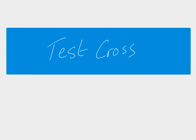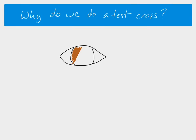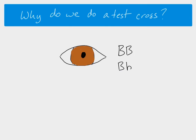In this video we are going to learn about a test cross and find out what it is and what it's used for. Before we think about how we do a test cross, we want to know why we need to do one. If we imagine a gene that codes for eye color — brown eyes are the dominant phenotype — we know that by looking at the phenotype we can't tell what the genotype is, because it could be homozygous dominant or heterozygous.